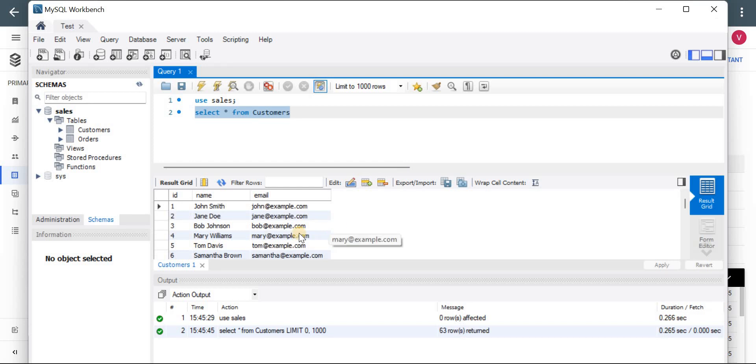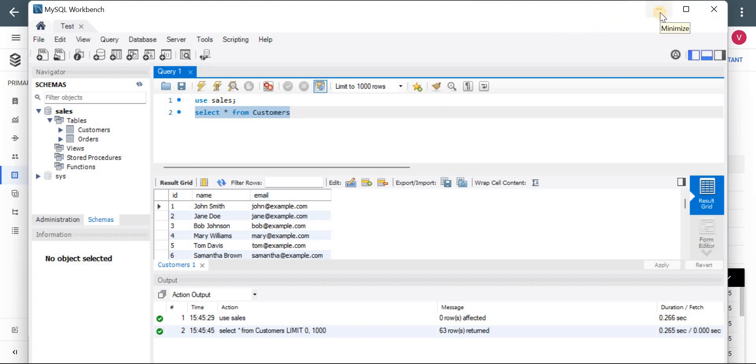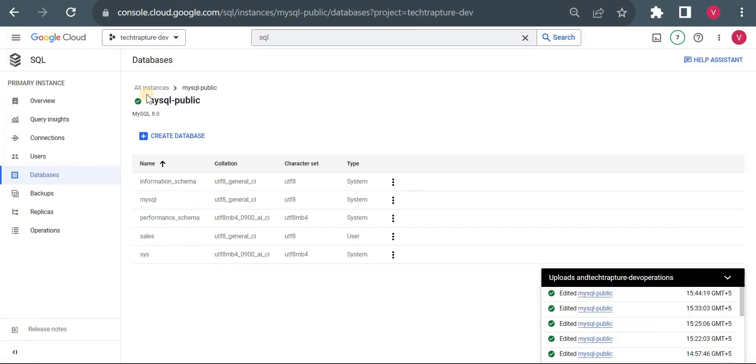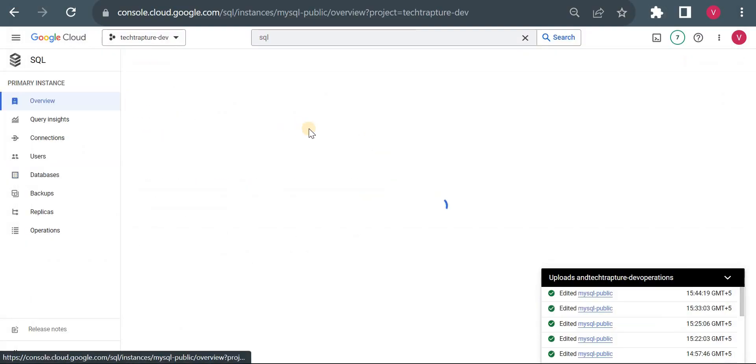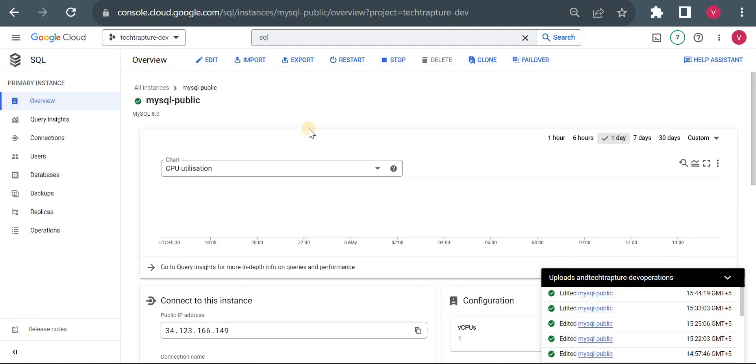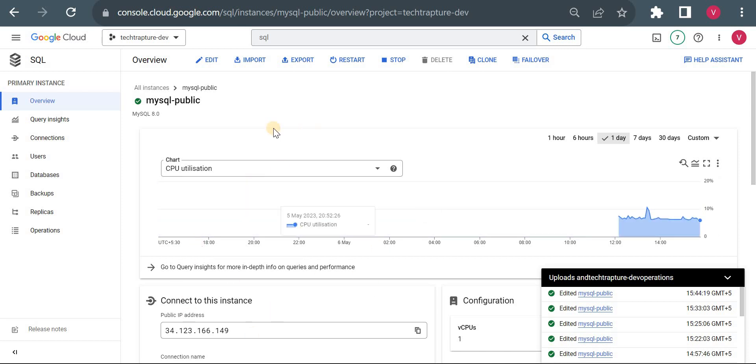We are able to fetch this data. So in this way, using authorized network, we can access our public Cloud SQL instance from our local system. That's it for this video. In the next video, we'll see how we can access our public Cloud SQL instance without adding IP address in authorized network. For that, we have to use Cloud SQL auth proxy. See you in the next video.